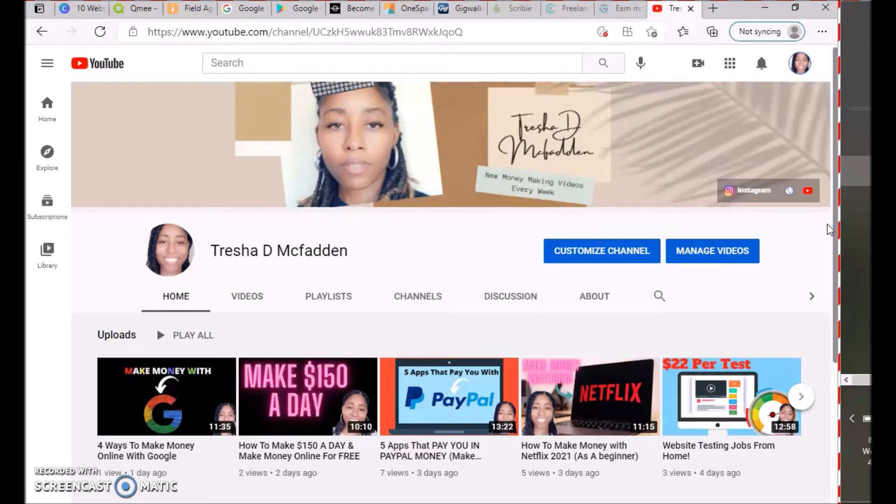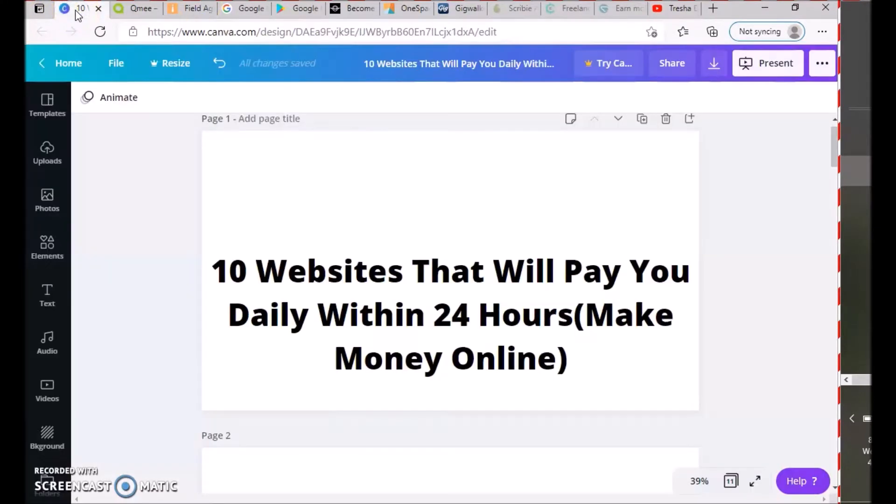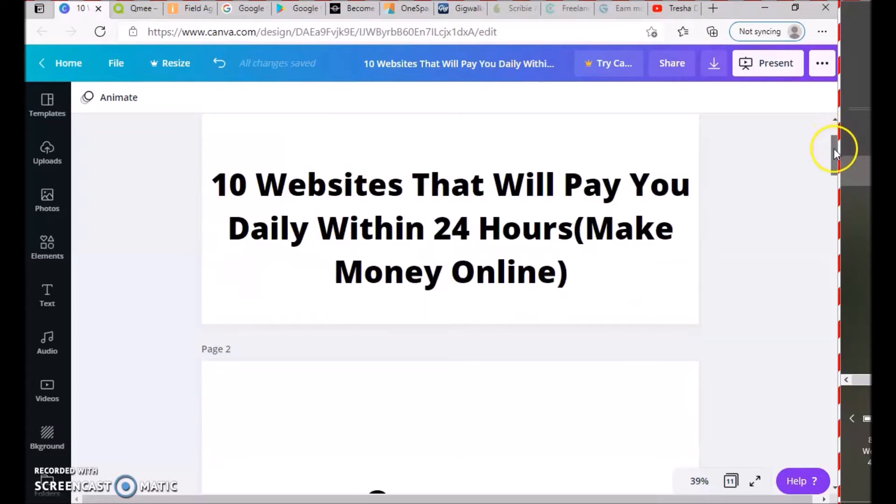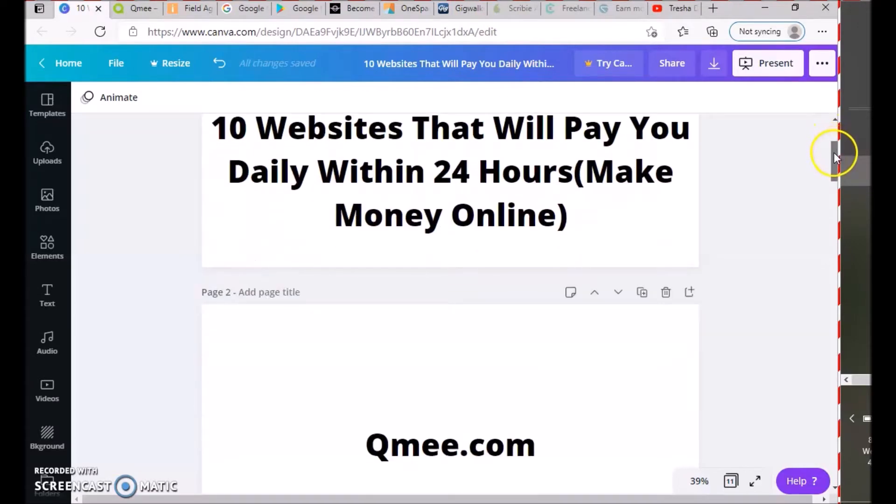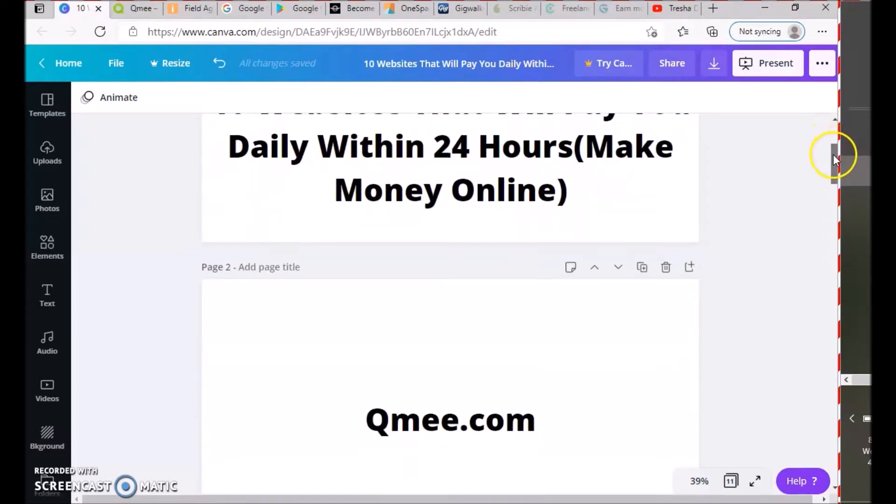Today we're going to be talking about 10 websites that will pay you daily within 24 hours. These are websites that are not going to make you rich quick, but are just ways for you to bring in some extra money. You're going to have to work hard—it's not going to happen easily, but you will be able to bring in some extra money.